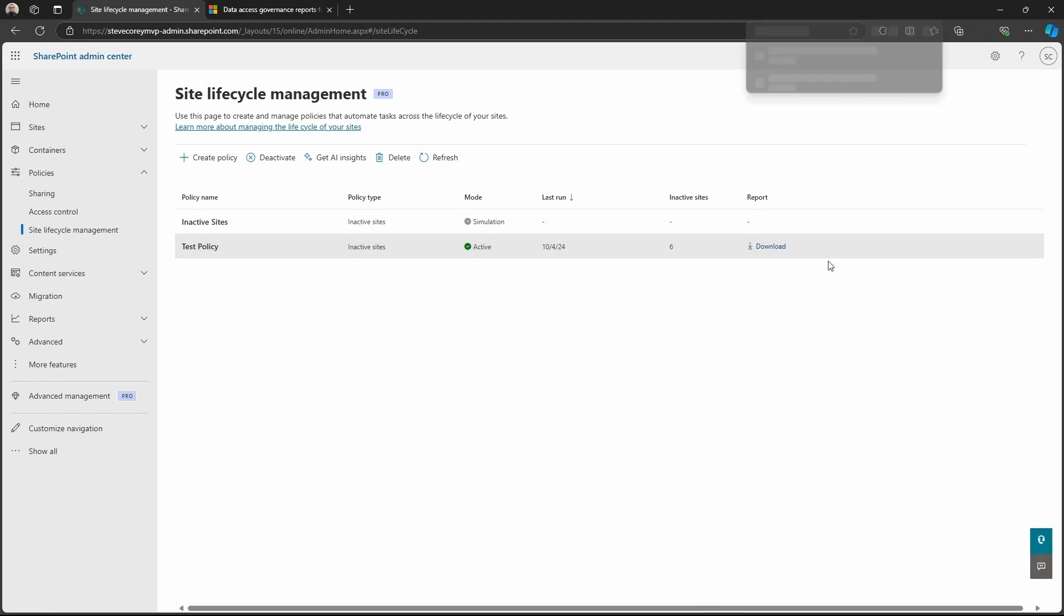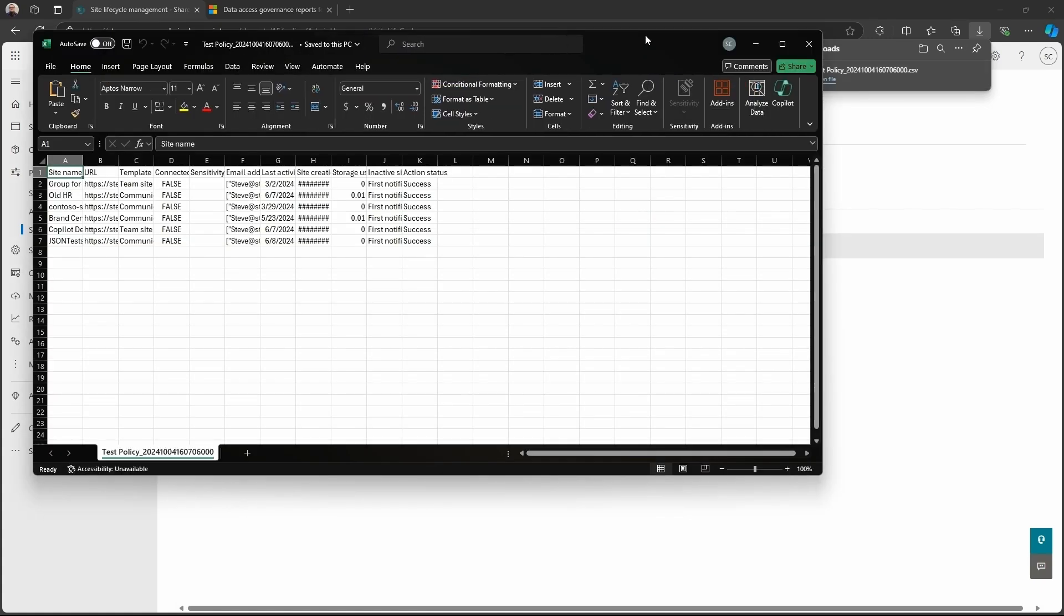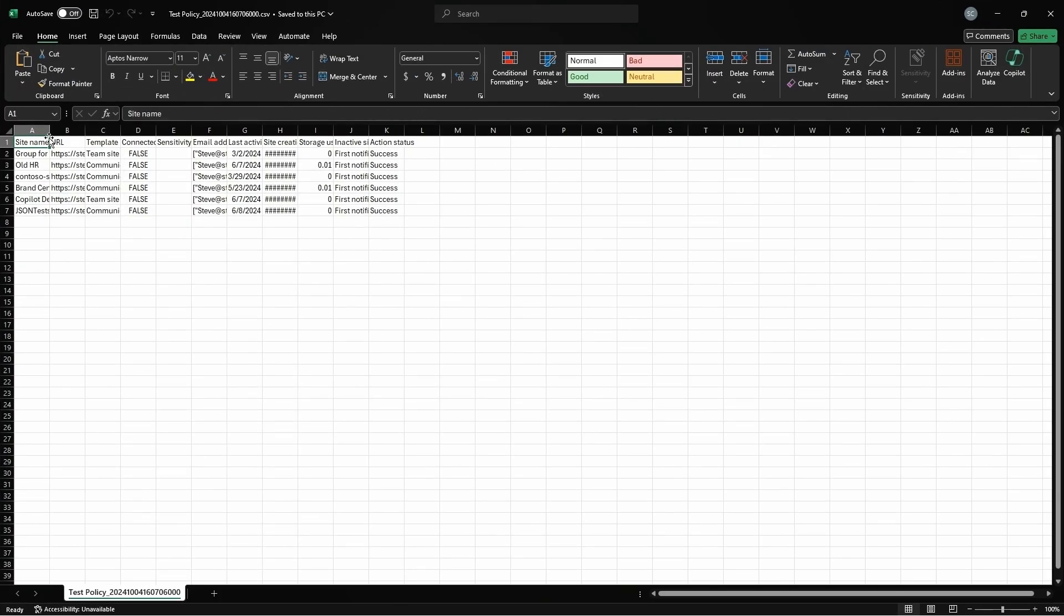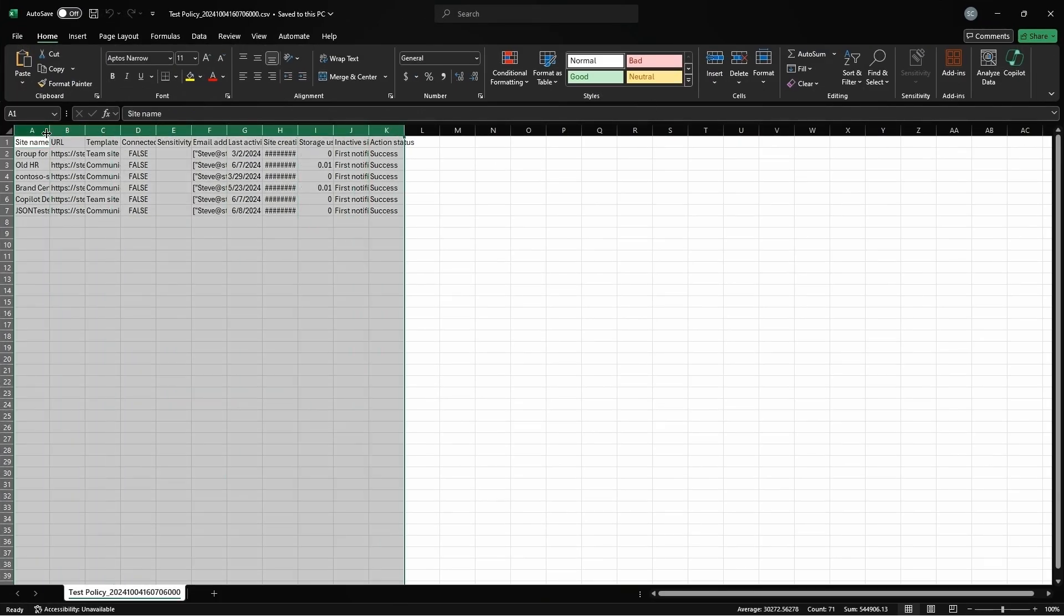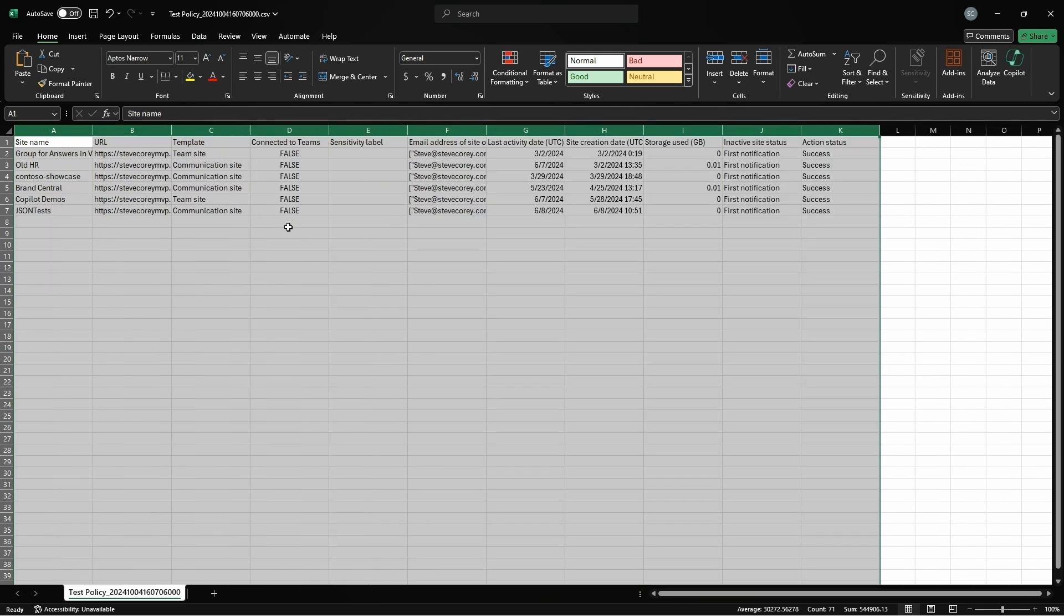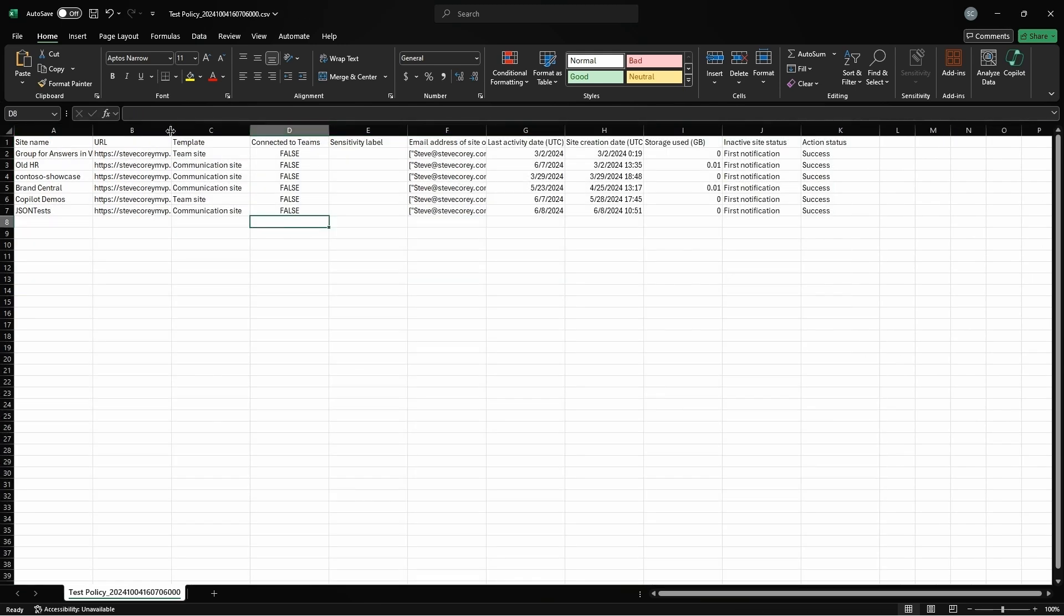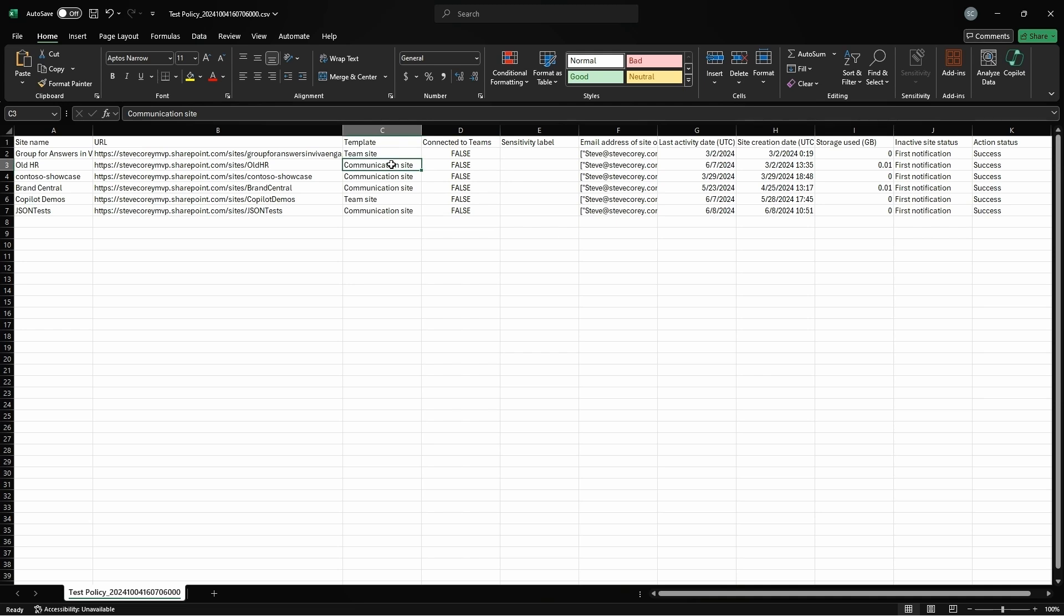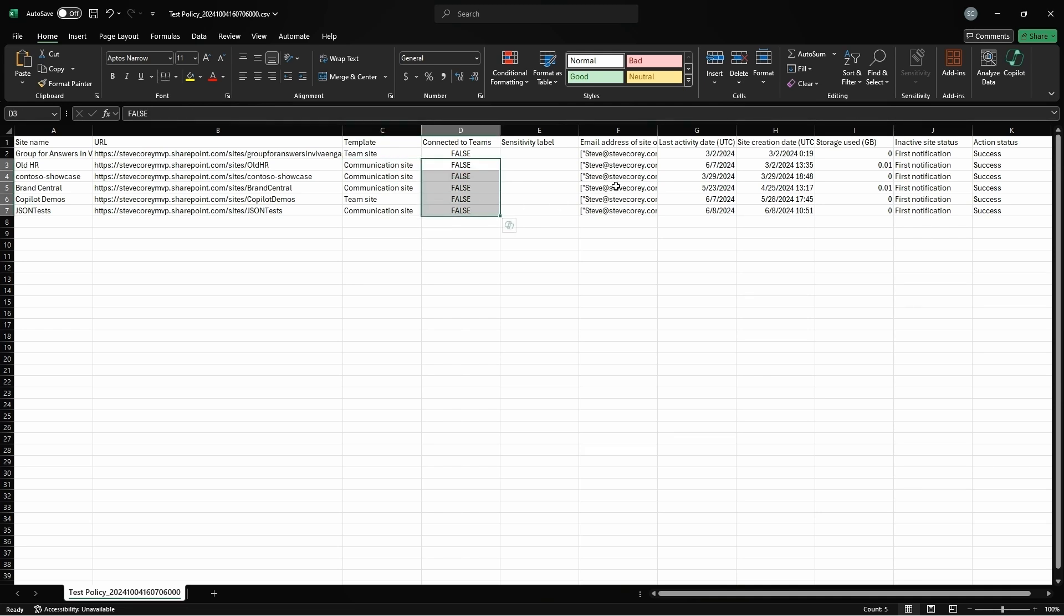Now, if we click on the download button to take a look at this report, then we'll be able to export this. It'll be an export in Excel. We can increase the width on these things a little bit. We'll see the URLs to the site, the site template for this.